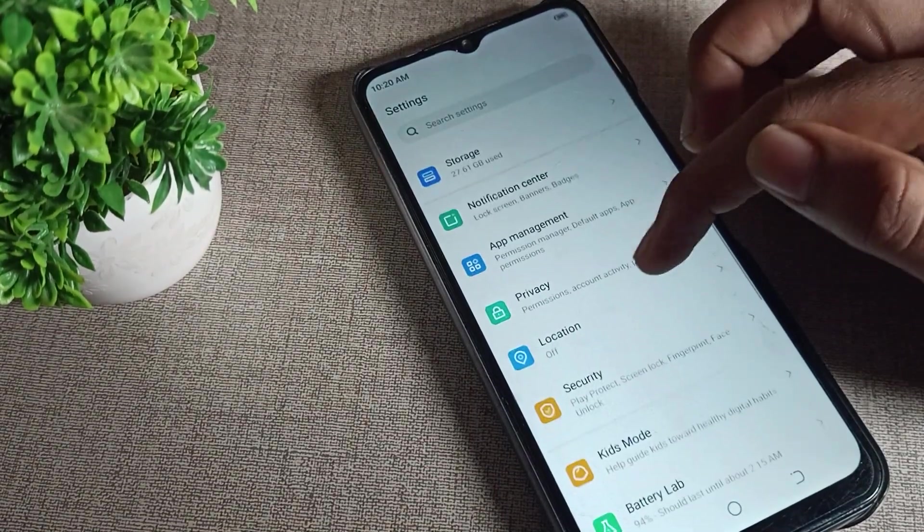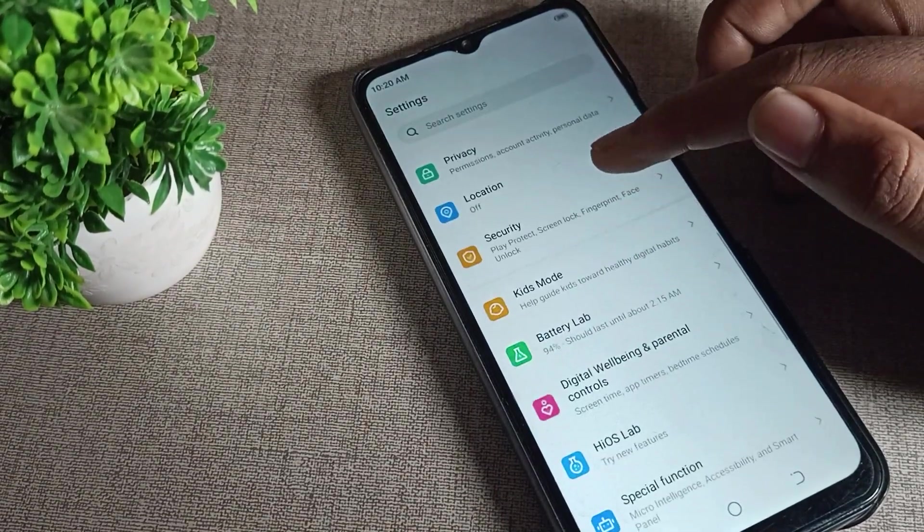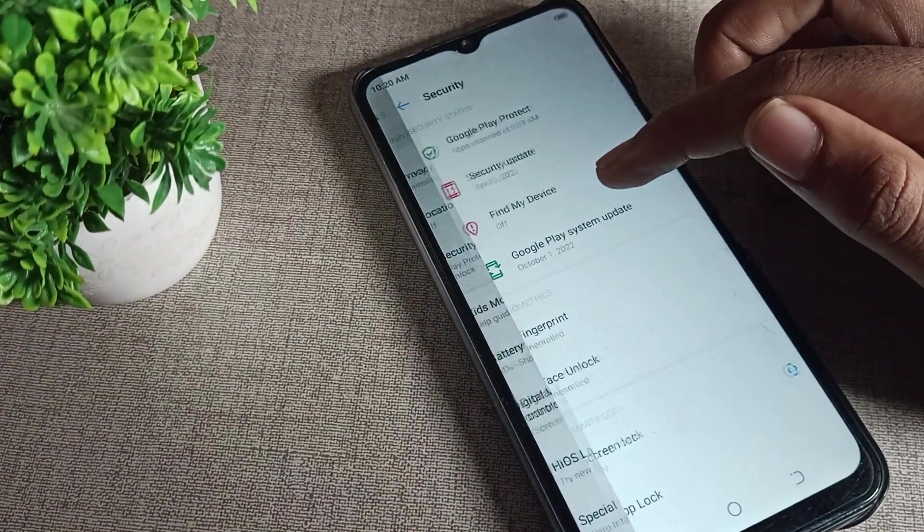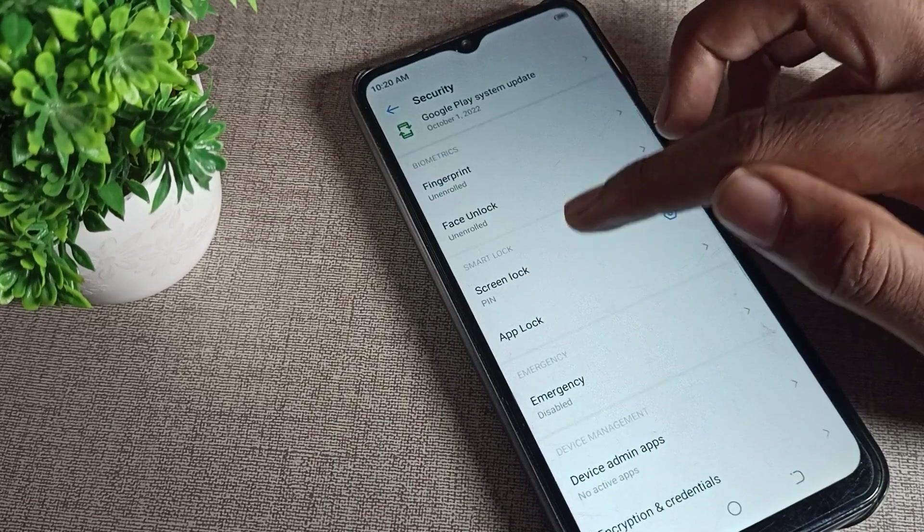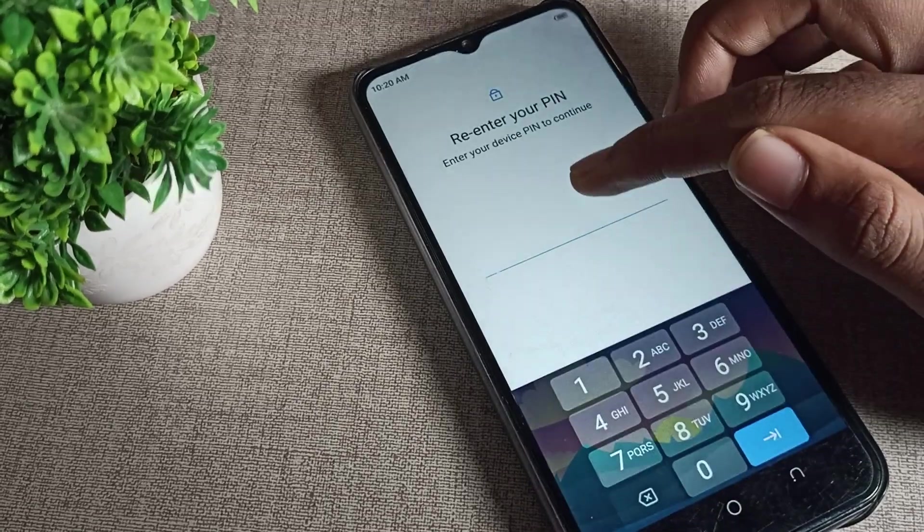After opening phone settings, scroll down and click on the phone security setting. Tap on security, then scroll to screen lock.